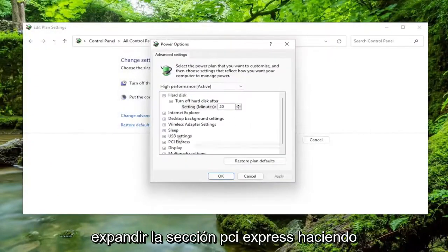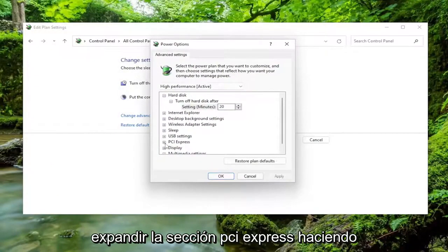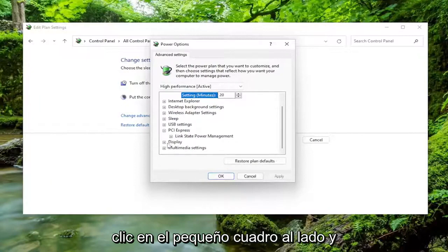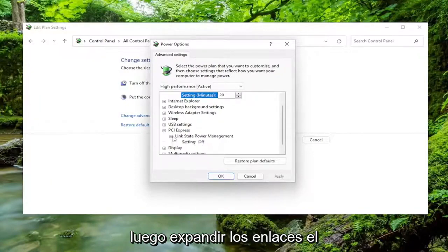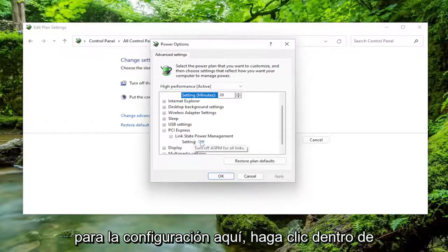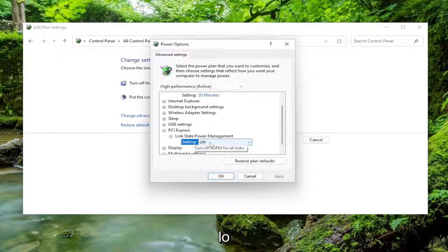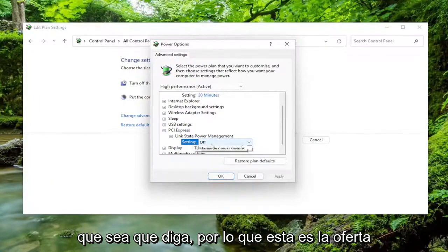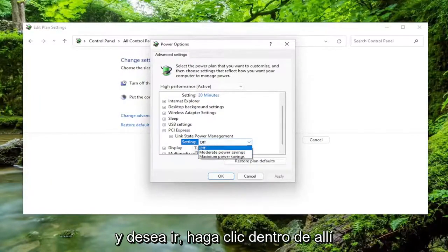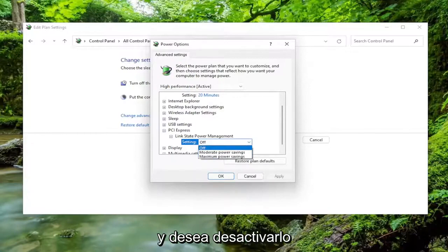Expand the PCI Express section by clicking the little box next to it, and then expand the Link State Power Management. For the setting here, click inside of whatever it says, and you want to set it to off.